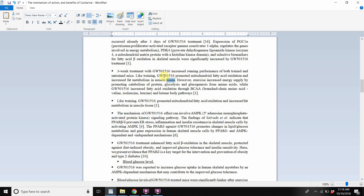Like training, GW in the rats promoted mitochondrial fatty acid oxidation and increased fat metabolism in muscle tissue. However, exercise increased energy supply by promoting catabolism of protein, glycolysis, and gluconeogenesis from amino acids, while Cardarine increased fatty acid oxidation through branching amino acid and ketone body pathways.